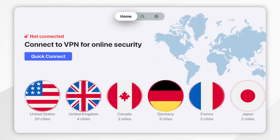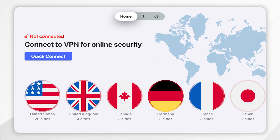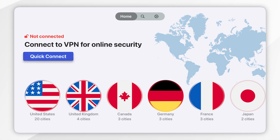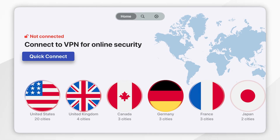When you sign into NordVPN for the first time you'll be taken to the home screen which will look like this. In order to use the VPN we simply want to connect to a server from any of these countries. If you click on Quick Connect, that's going to connect you to the nearest server closest to you so you get the best performance.